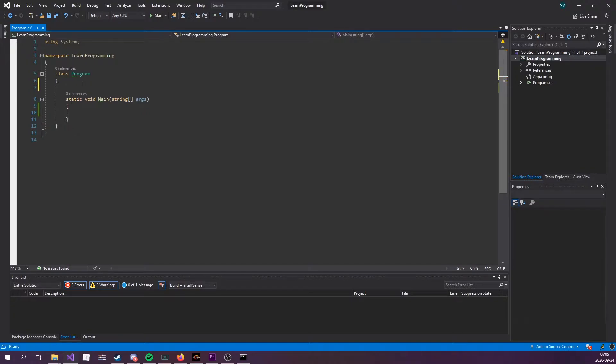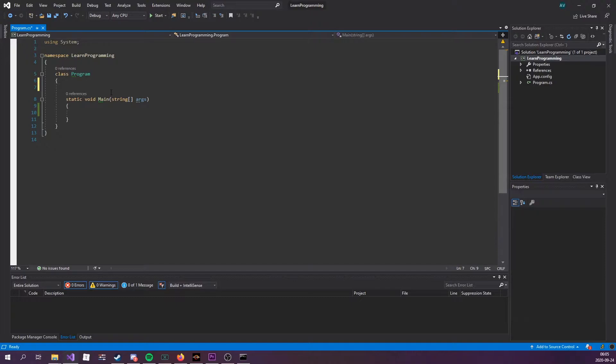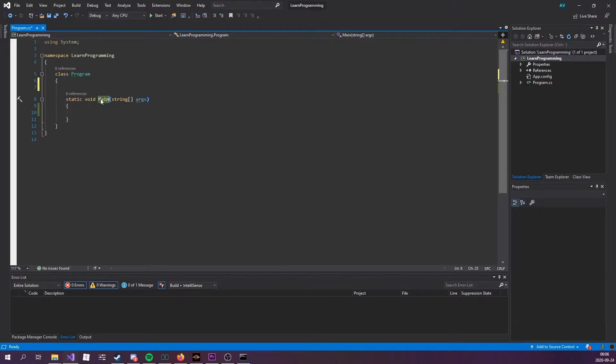Now the first thing that we see is a static modifier keyword. That keyword is actually out of the scope of this tutorial, but we will be going down it later down the line once we start covering classes. As for now, every method that you create in this project, make sure to make them static. If this method is static and you want to use something inside the method, it has to be static too. We'll cover that in just a sec.